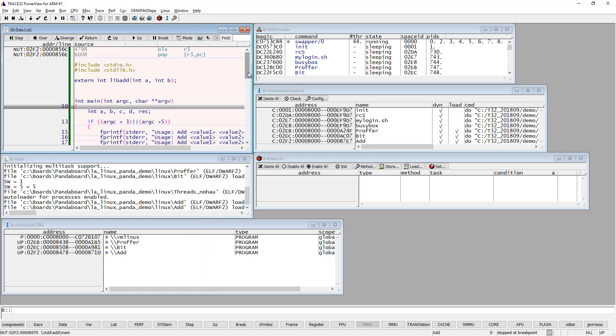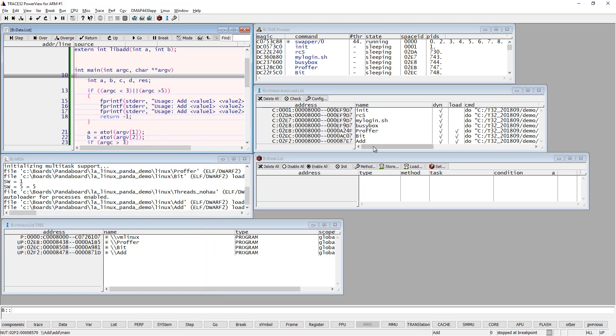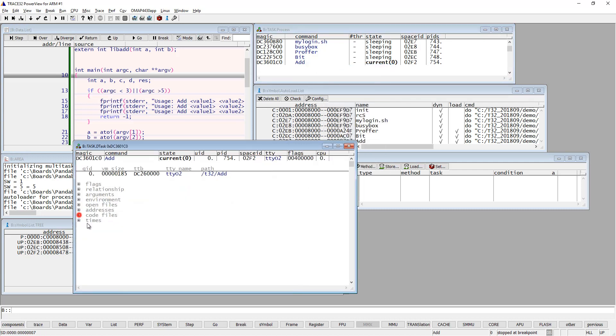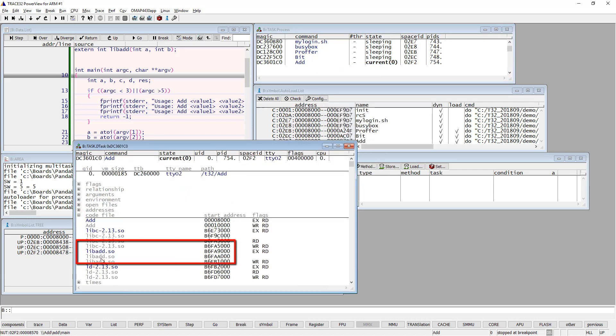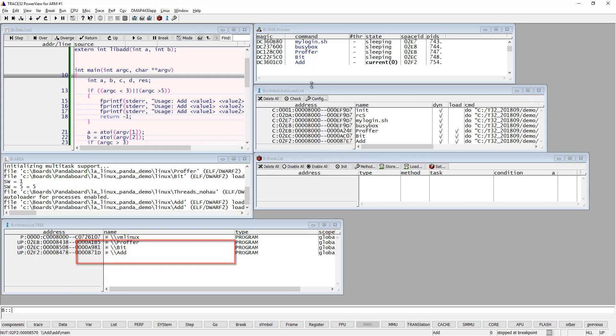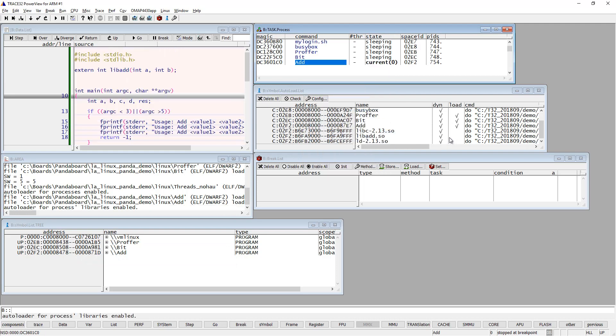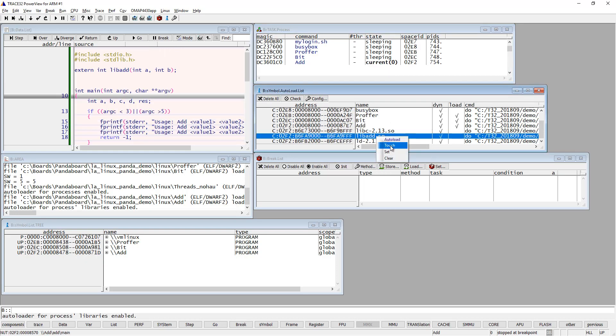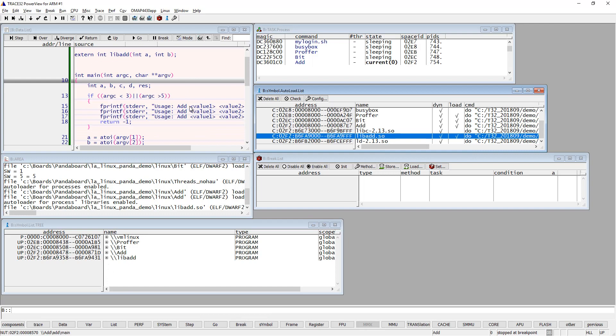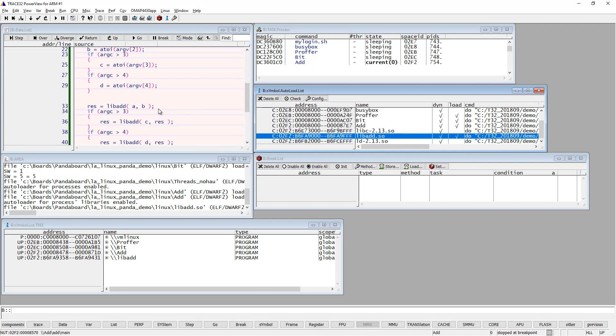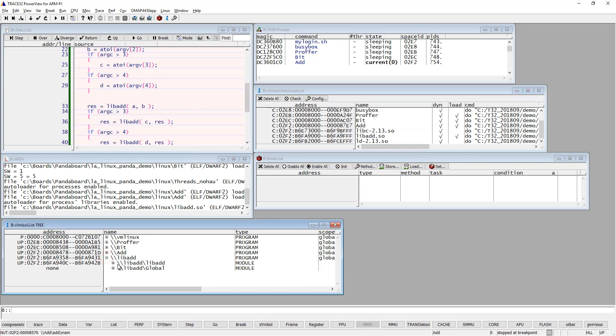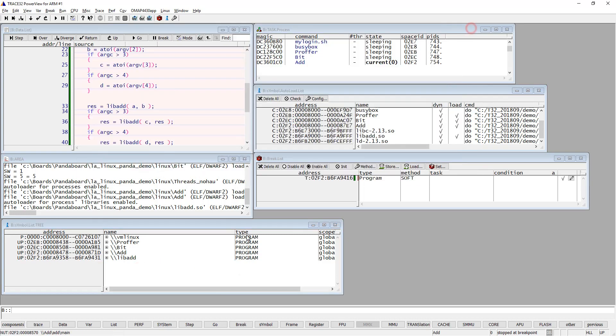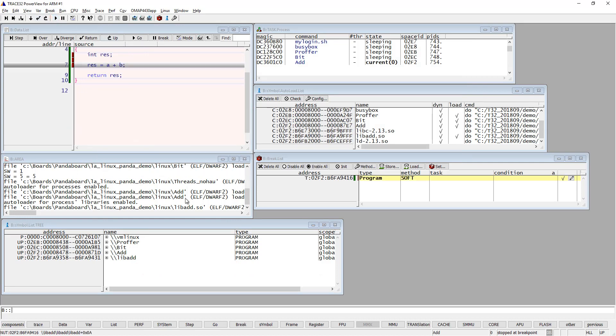What I wanted to show with using this process is how you can debug a library. This application is using a library called 'libadd'. You can right-click on the process and under 'Code Files' you'll see all the libraries it's using. For example, it's using libadd.so. You can add this to the symbol autoloader by right-clicking, and then you can just load symbols the same way you did for the user space process. So now we have loaded the symbols for the libadd library, and you can open it and set a breakpoint in it. If we hit go, we will hit the breakpoint.